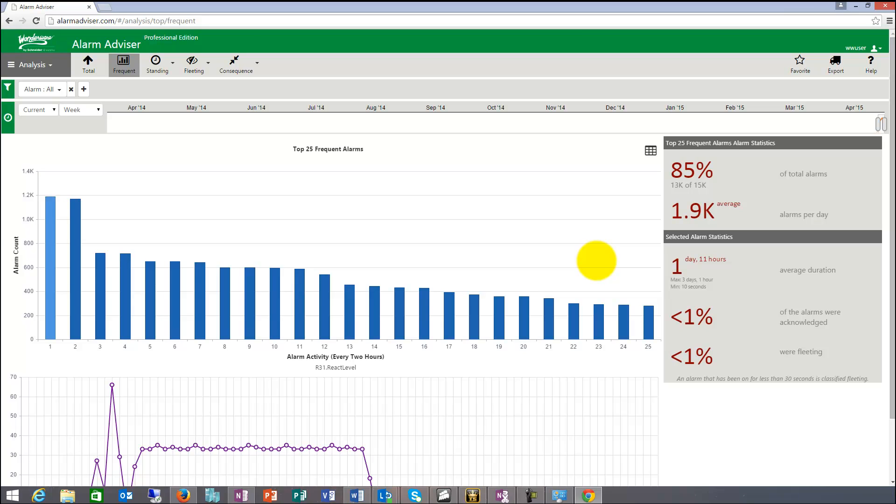So that's the frequent report. And that will tell you a little bit about how many times alarms occur and which are the bad actors within your facility.